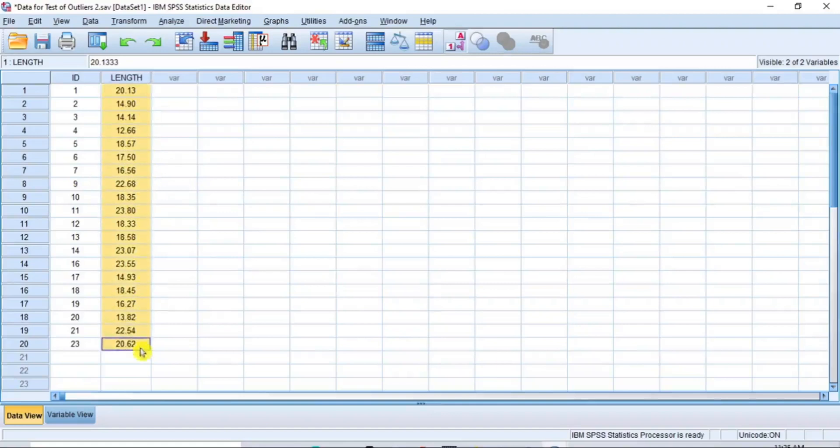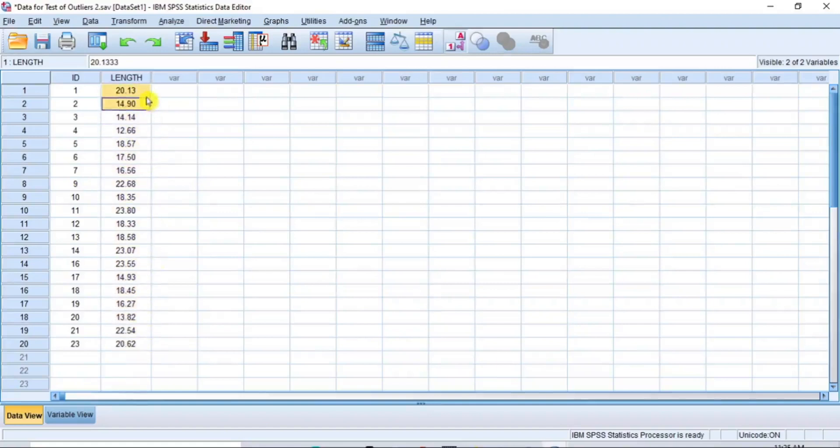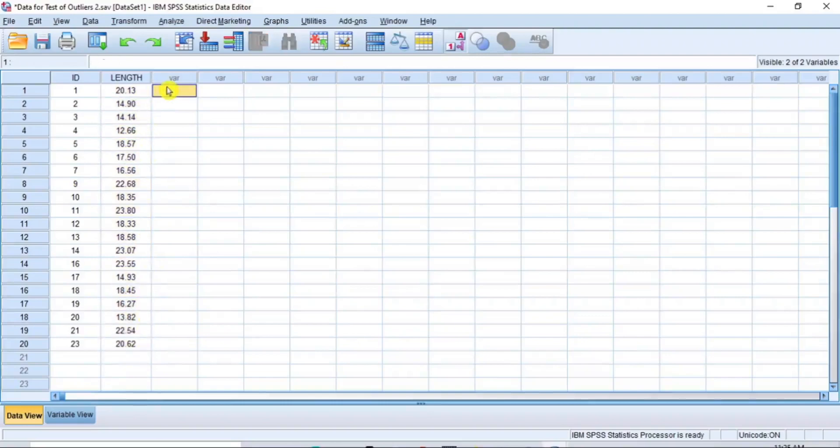Now, your data is clean and free of outliers. To be sure the data no longer has outliers, let's quickly make a new scatter plot.